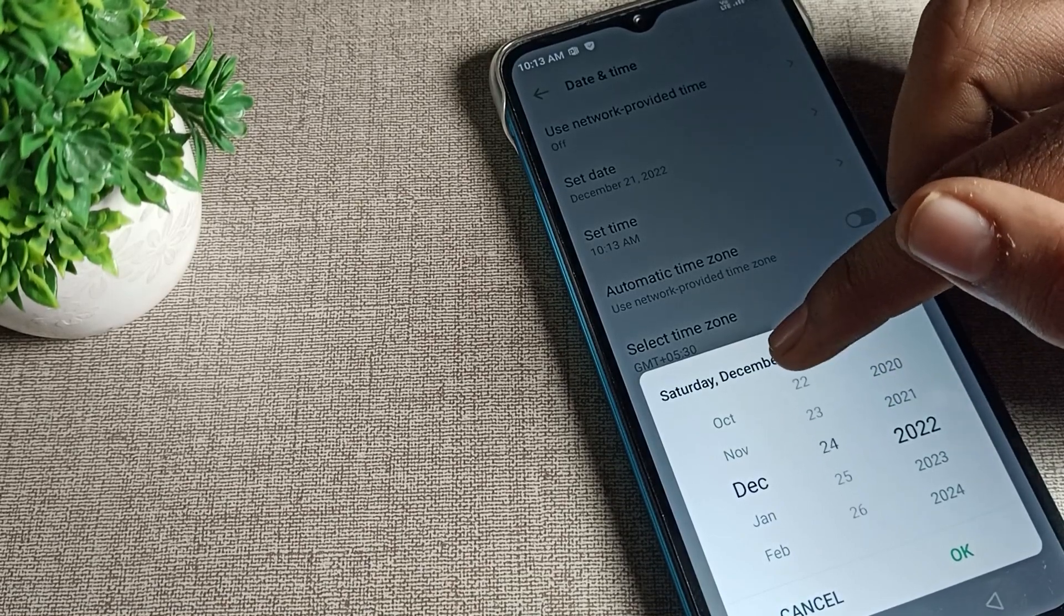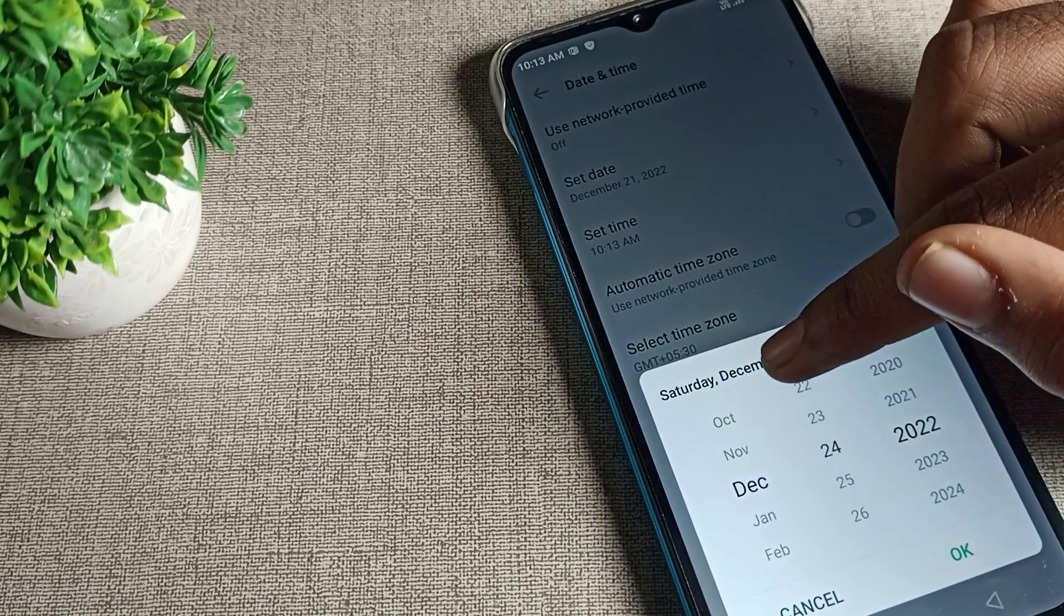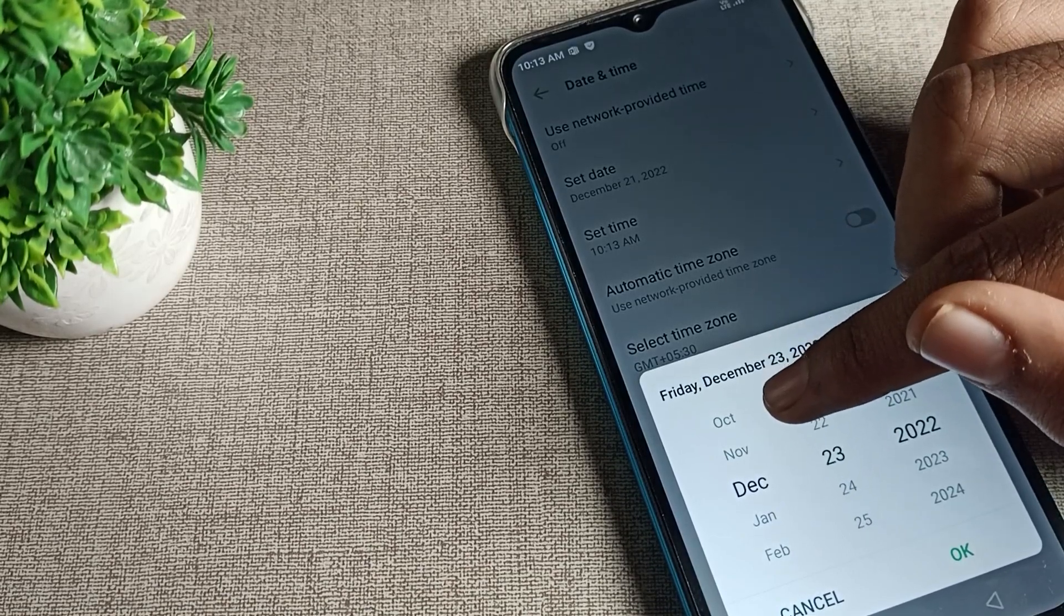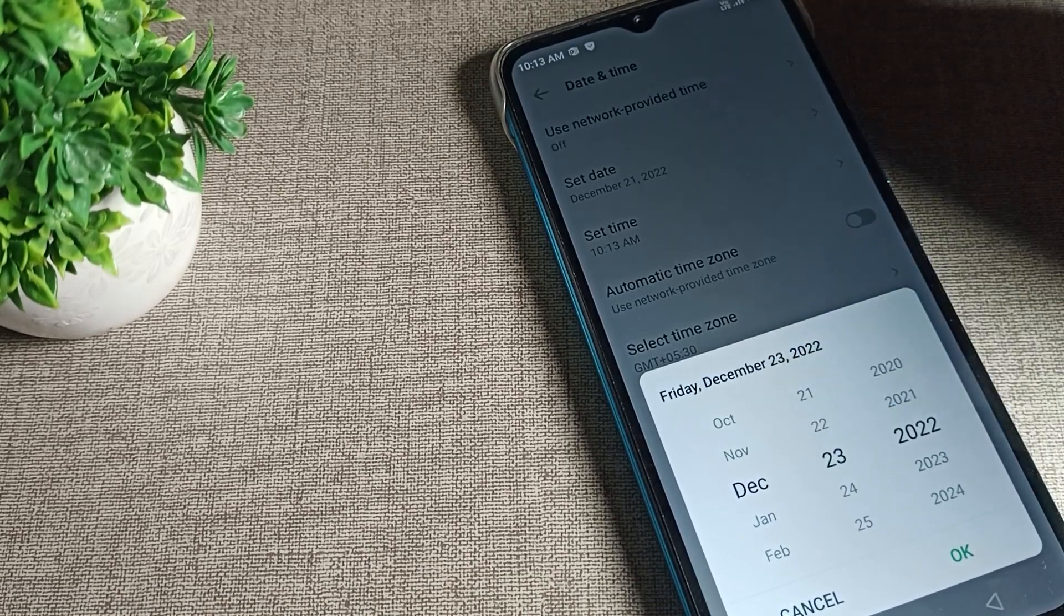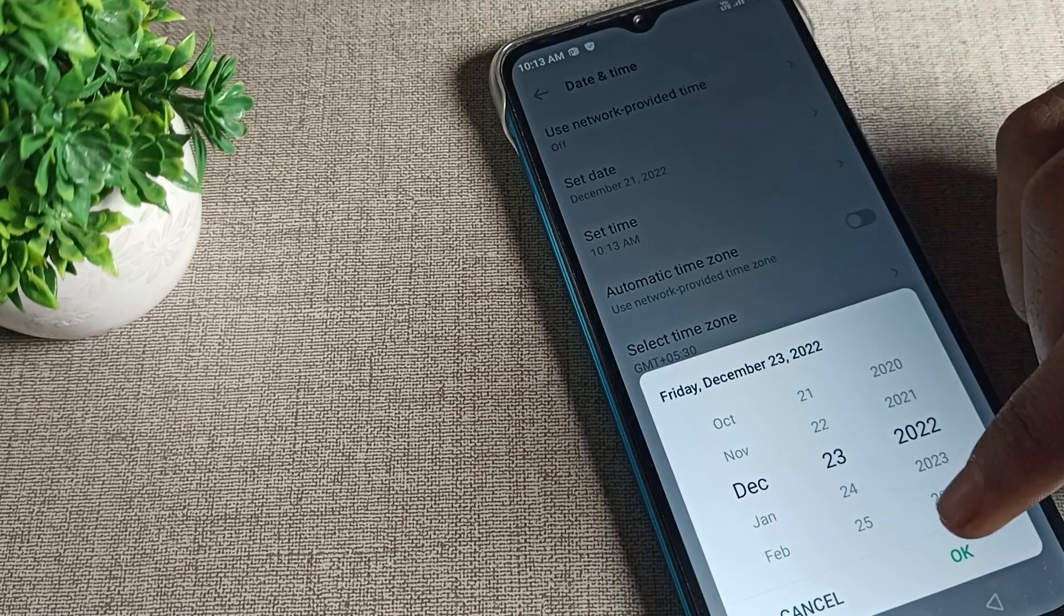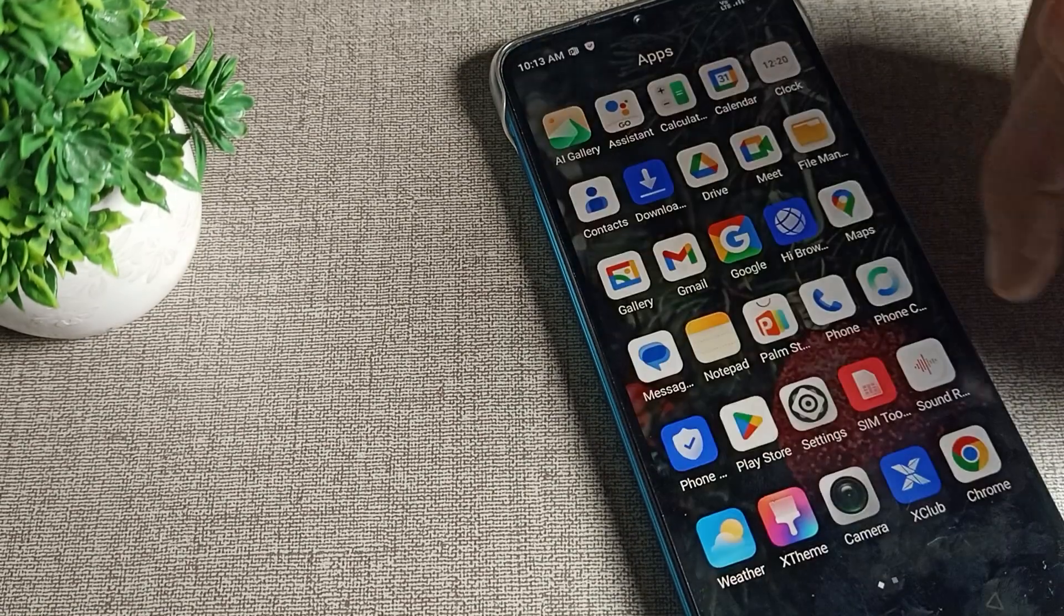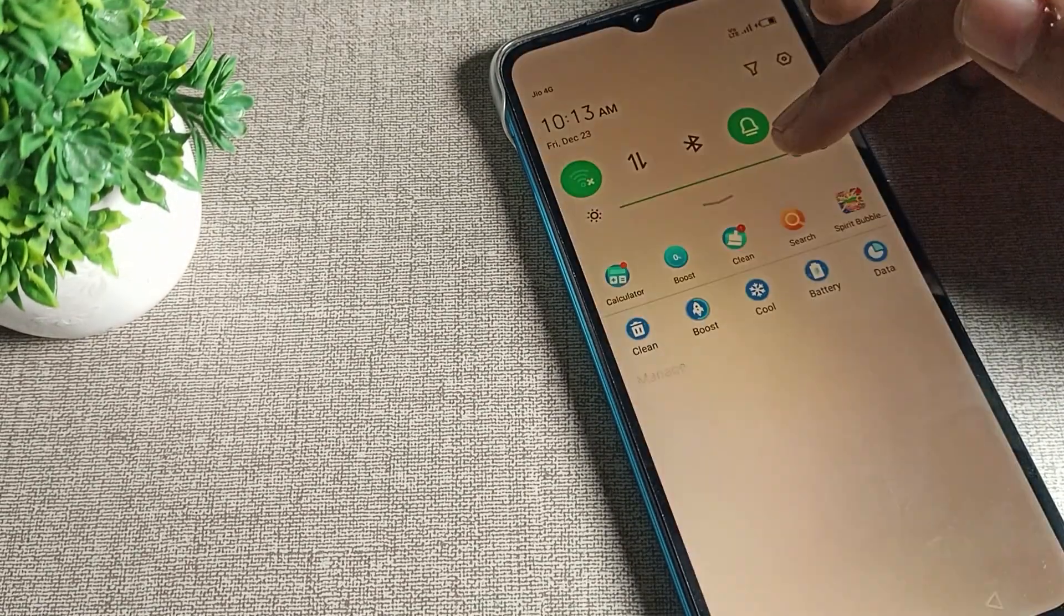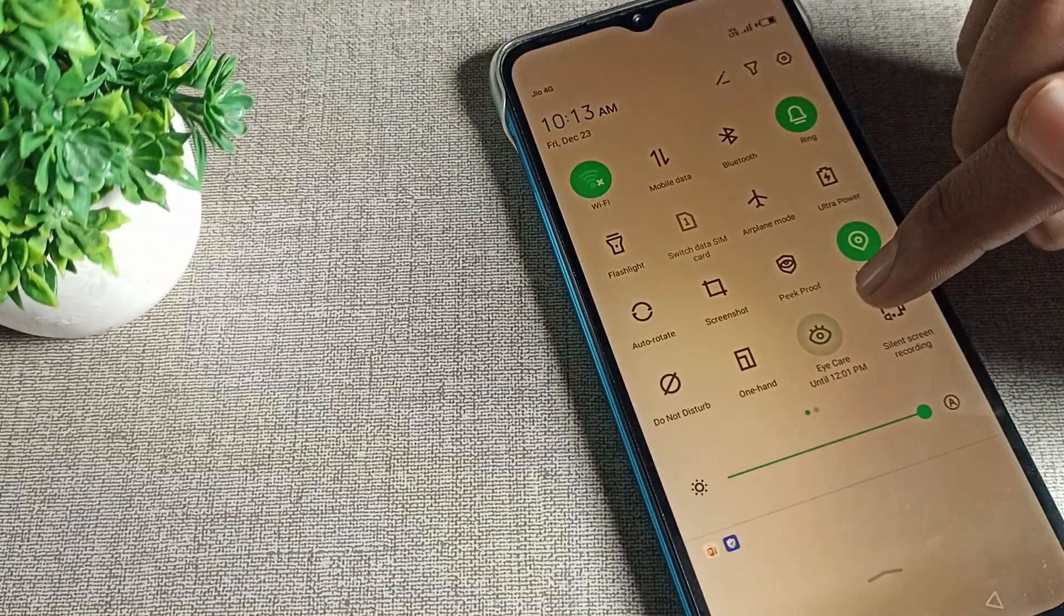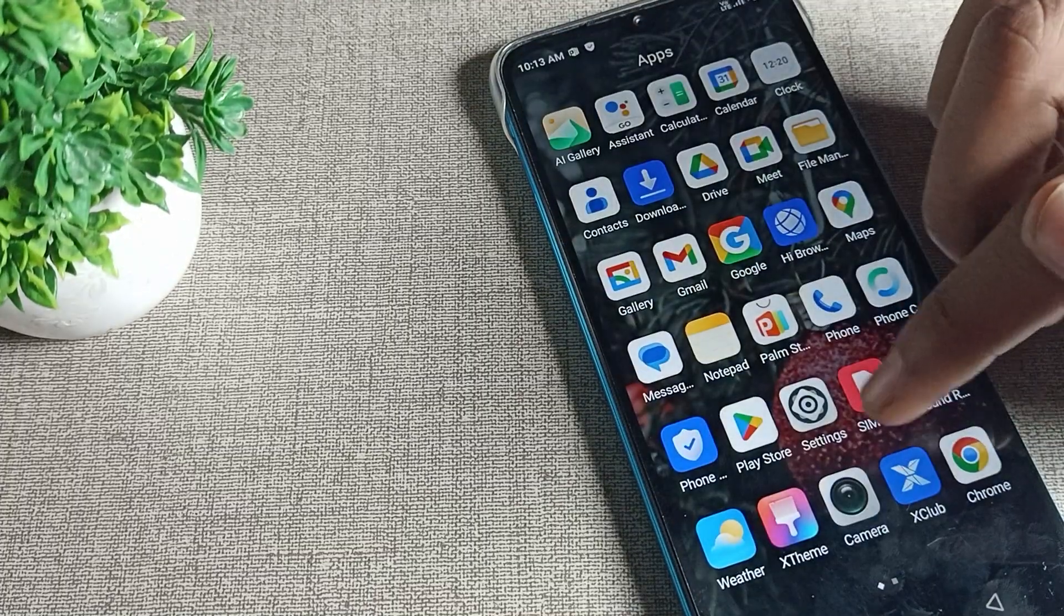I want to change it to December 23rd. Select the date you want and tap to confirm. The eye protection mode may automatically turn on.